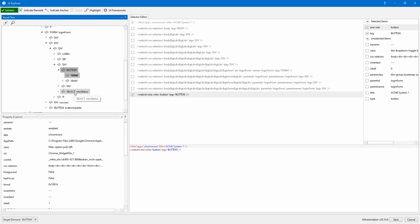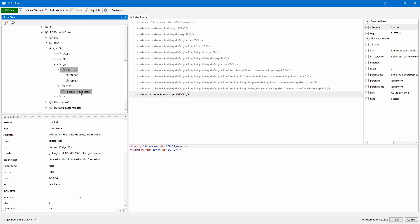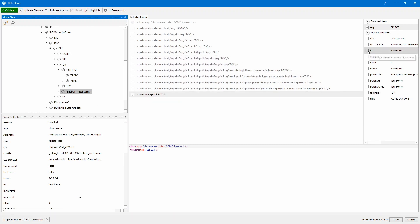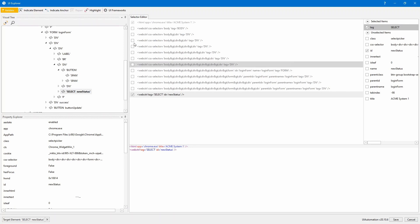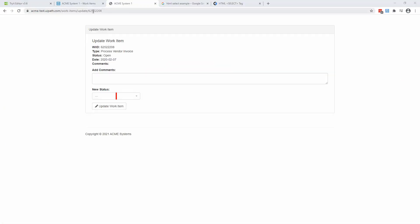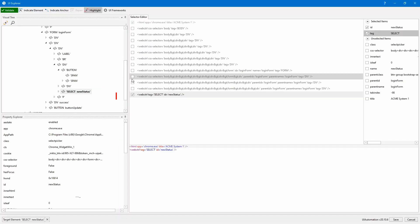But if you look here down, we do have this select, which is new status. Now try to double click on this select. Now has been selected. I'm going to try to indicate this ID to create a robust selector. Check validate and hit highlight.